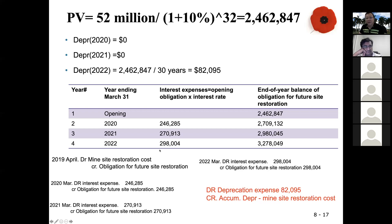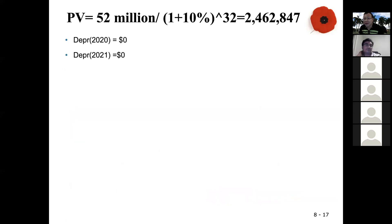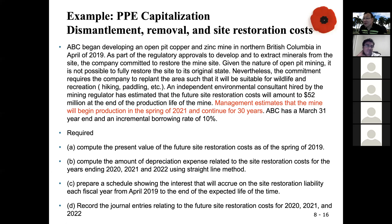This is a very good example. Even though this obligation is 32 years away and will cost 52 million, you have to recognize it now — recognizing both the liability and the asset today.